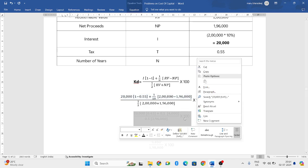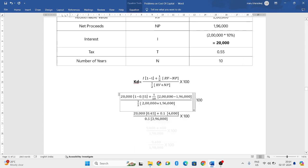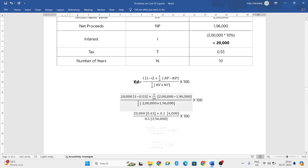When you further simplify the formula, you will get 20,000 into 1 minus 0.55, which will be 0.45. 1 divided by 10 will be 0.1, and 2 lakh minus 1 lakh 96,000 will be 4,000. And 1 by 2 will be half, that is 0.5, and 2 lakh plus 1 lakh 96,000 will be 3,96,000.